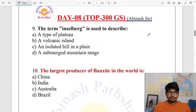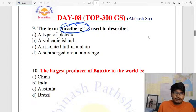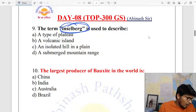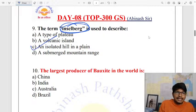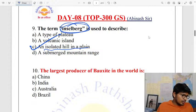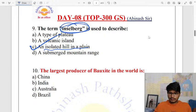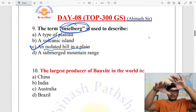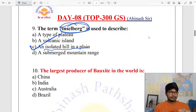The term 'inselberg' relates to an isolated hill in a plain. An inselberg is a rock hill that rises abruptly from a surrounding plain — that is the correct answer.